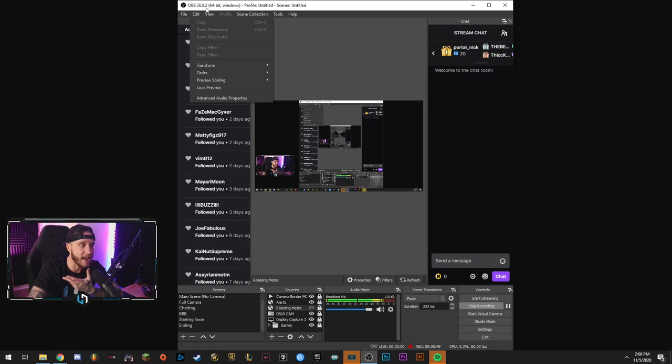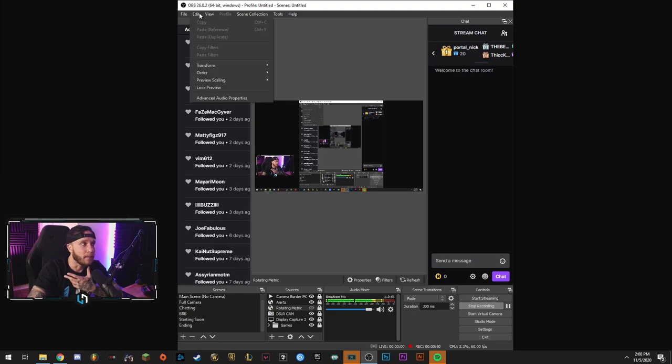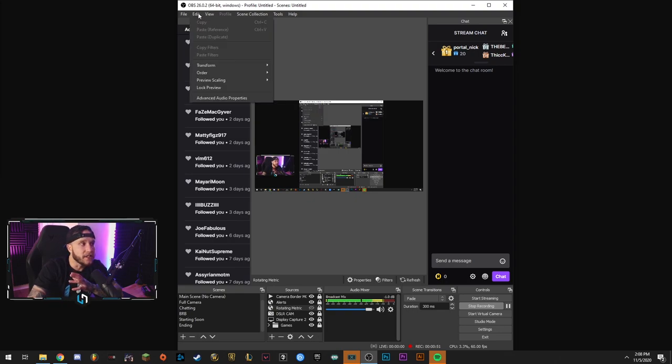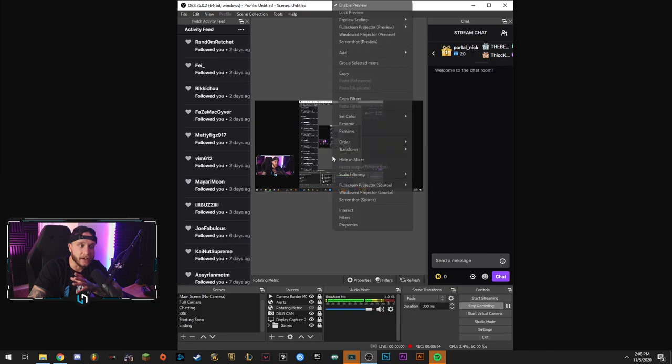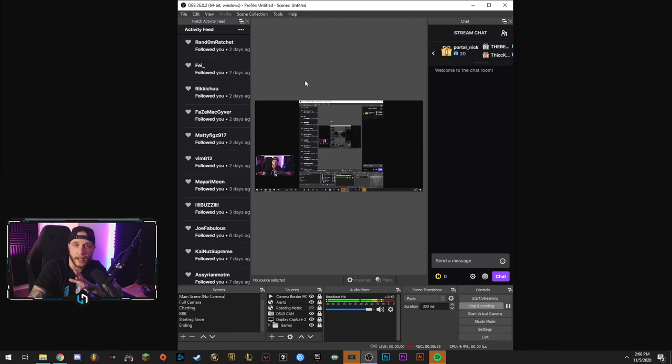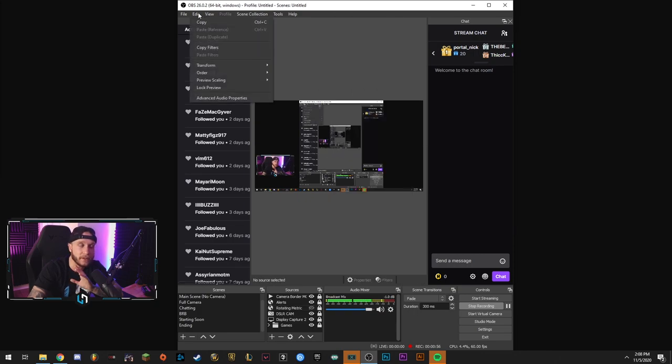So next over, we have edit. All of these functions up here at the toolbar, keep in mind, can be done here by right-clicking, all that kind of stuff, but we're going to just go through this toolbar so you guys know what's up there.